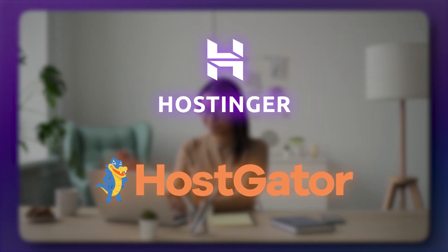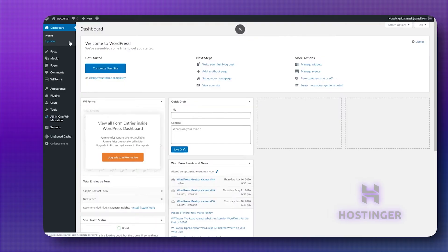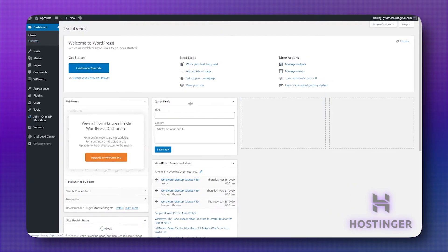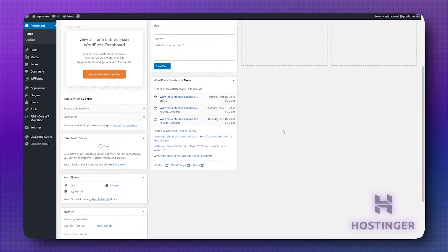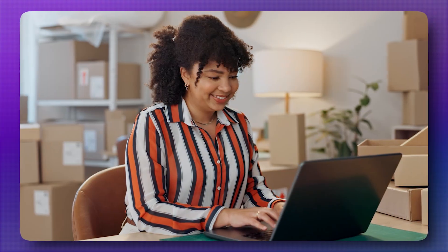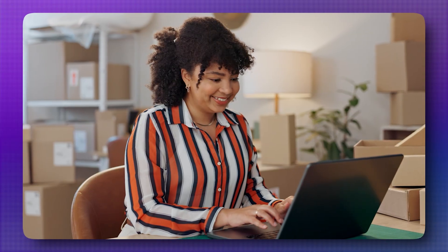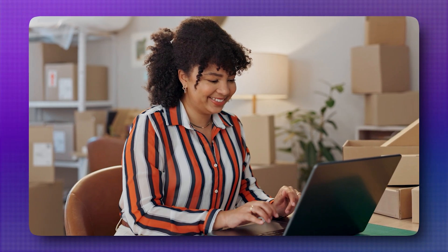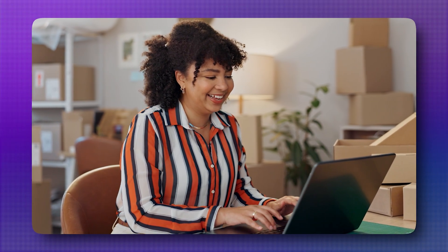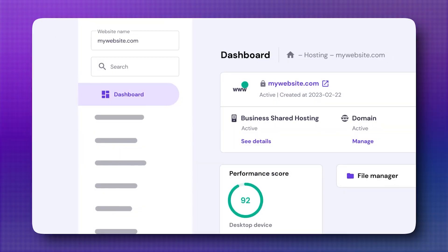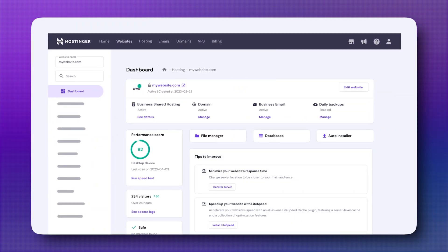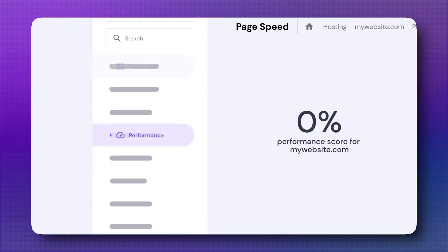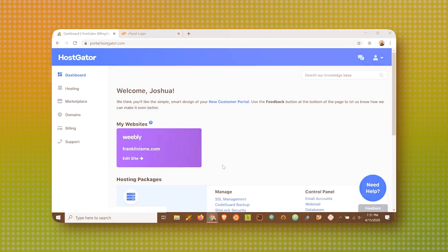When it comes to actually using these platforms, Hostinger really shines in terms of simplicity. The dashboard is clean and intuitive, making it super easy for someone who's never built a website before to get things up and running. Hostinger ditched the old school Cpanel and instead offers its own control panel, which is more streamlined and less intimidating.